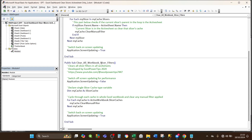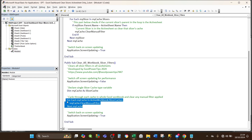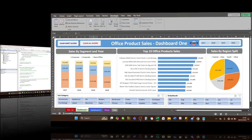The next VBA macro is called 'ClearWorkbookSlicerFilters'. As the name suggests, it clears all slicer filters across all sheets whether active or not, and the code is much simpler. It switches screen updating off and on for performance, declares one variable 'myCache' of type SlicerCache, and uses a single loop to cycle through each slicer cache in the active workbook, clearing each one, then switches screen updating back on.